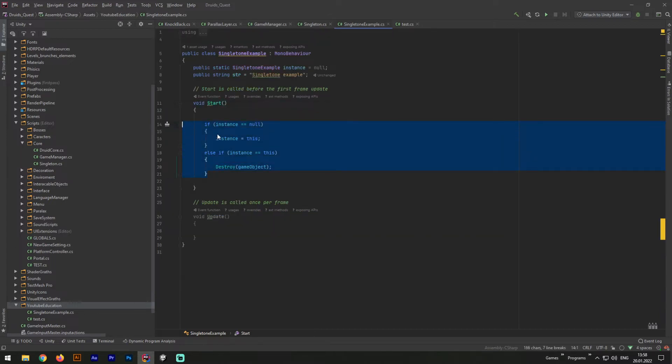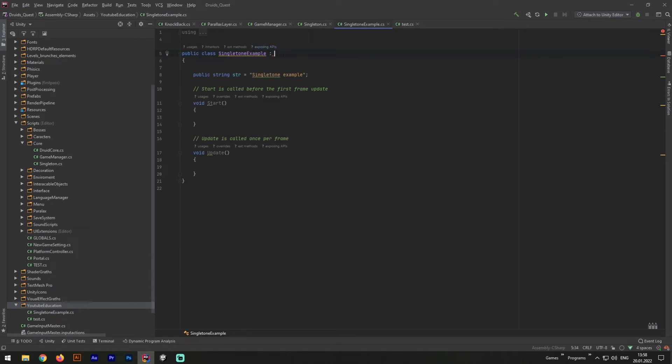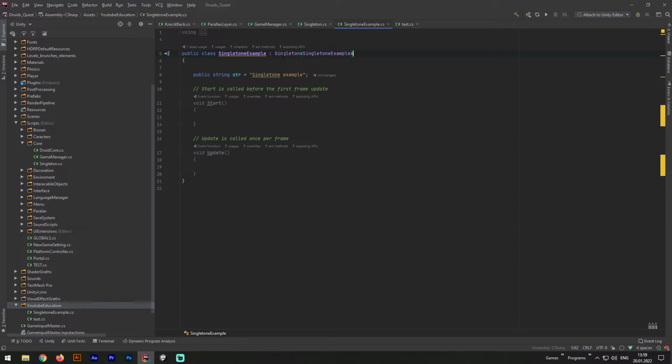Now, in our Singleton example script, we can completely remove the if statement. And next, remove the instance variable. Afterward, instead of MonoBehaviour Inheritance, we need to write Singleton, Singleton example. And now we have only one line of code we need to write instead of many, what is extremely comfortable for us.